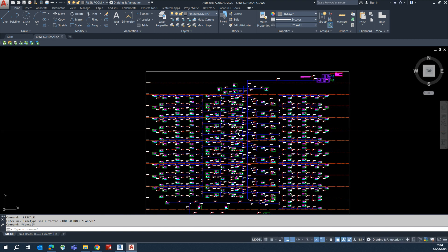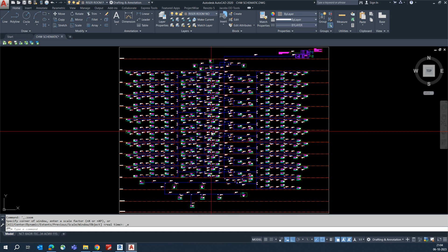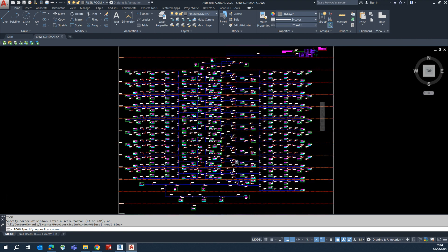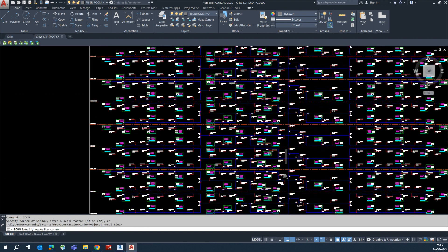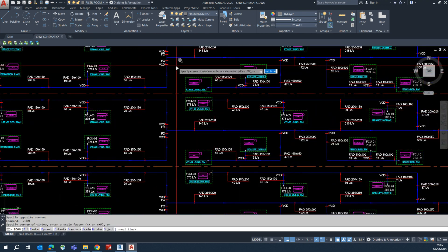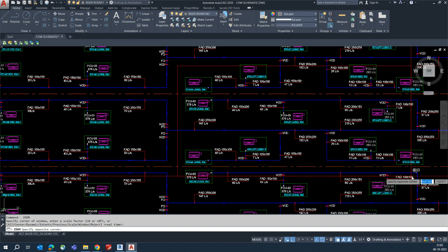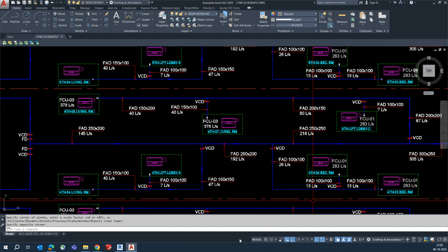So that is what I am showing today - how we can implement this schematic in our Revit project. If you like my video please subscribe to my channel. It is totally related to AutoCAD and Revit.